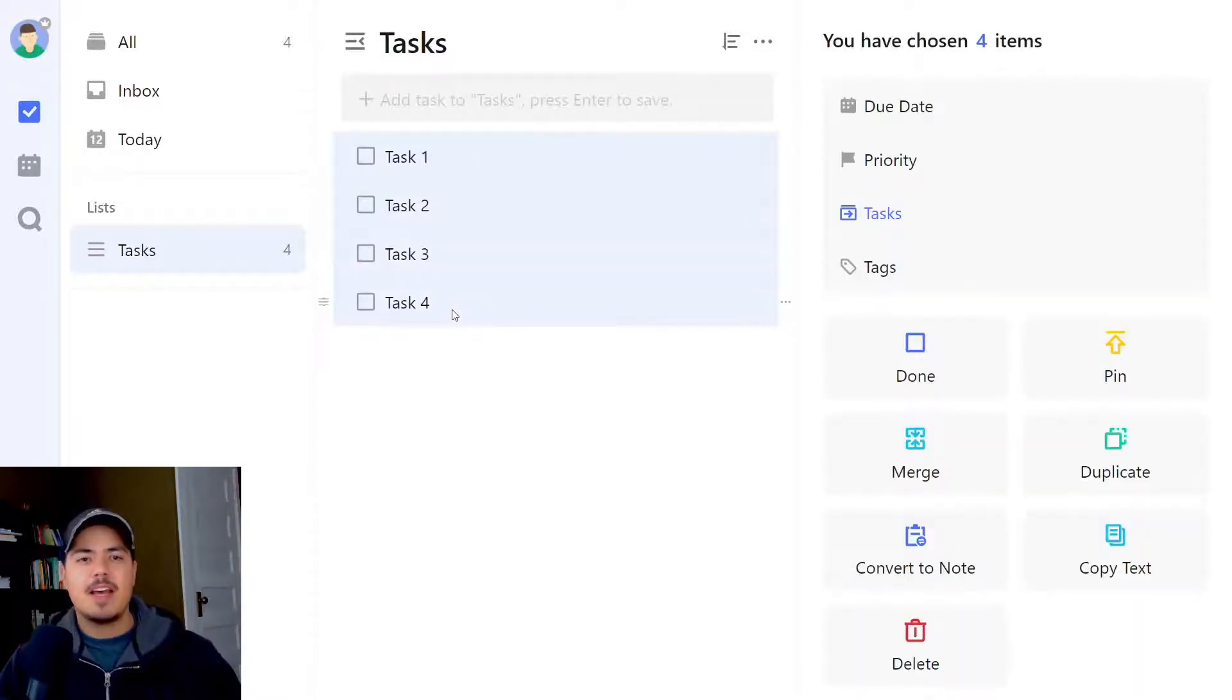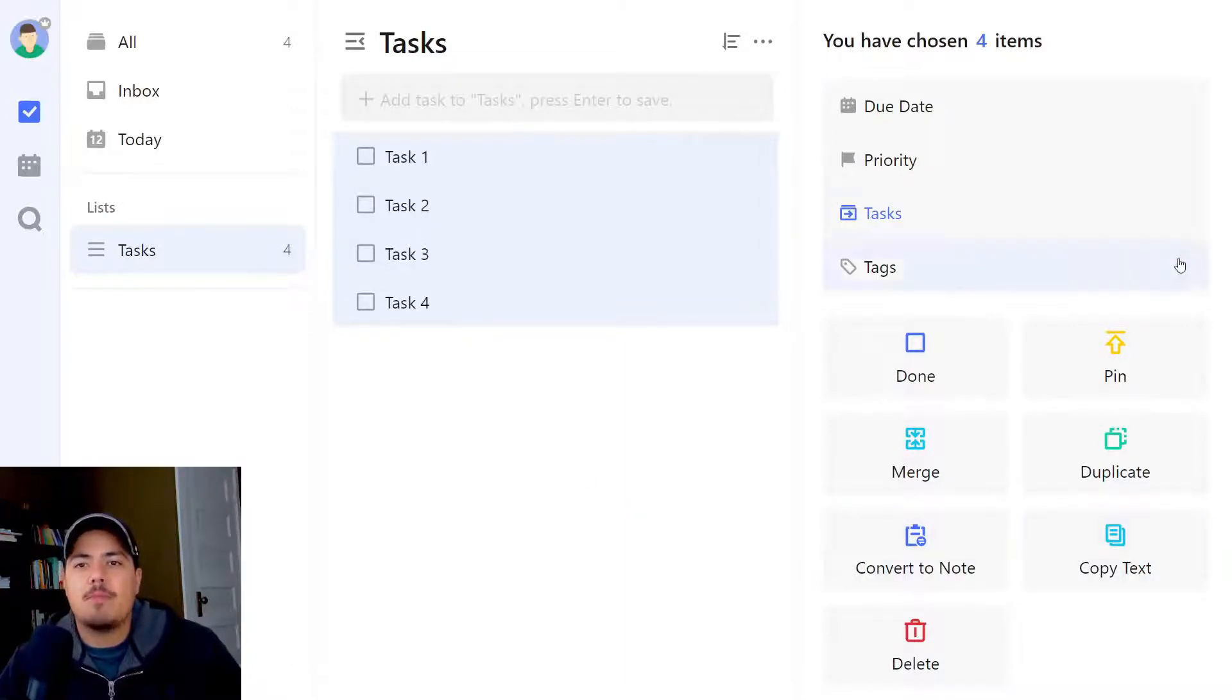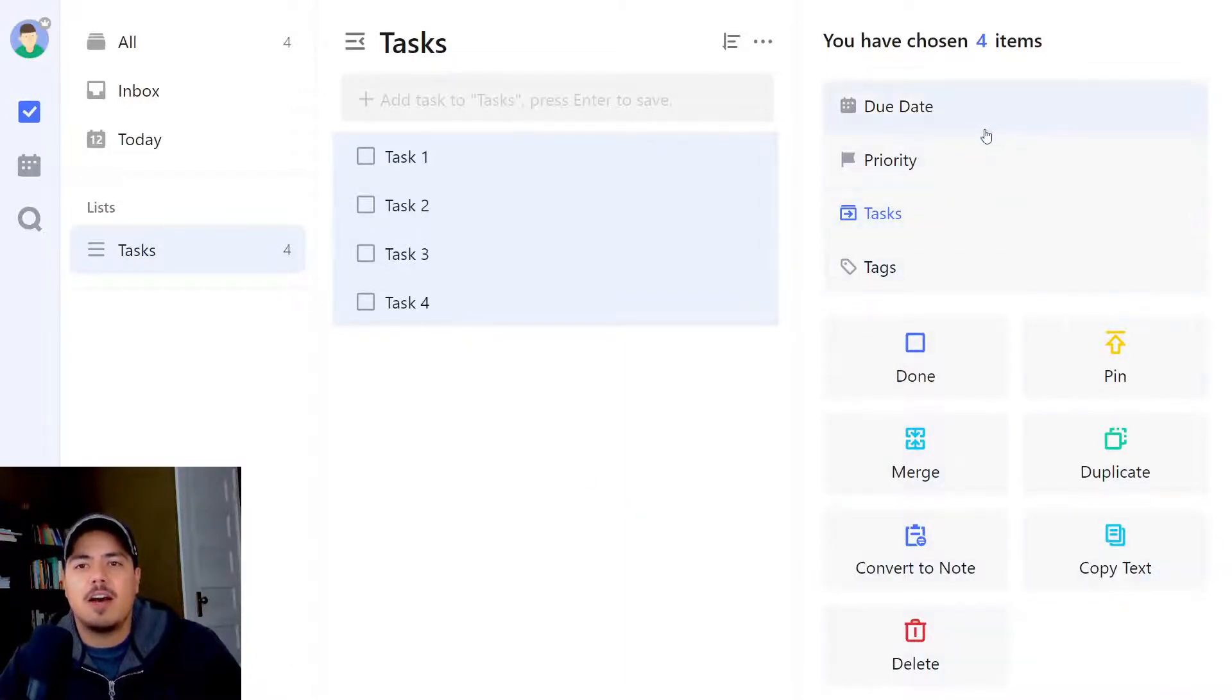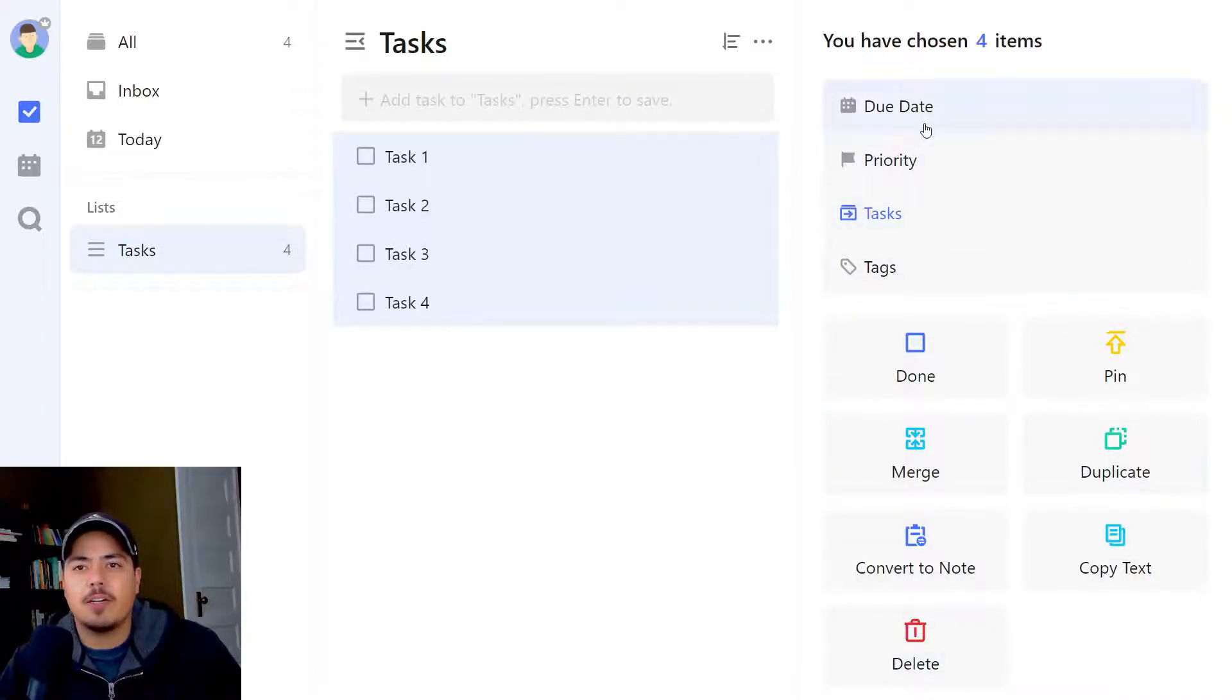You may have noticed when we did this the first time that a new menu pops up over on the right side, giving you a lot of different options. So let's just go through some of the options that you have over here.